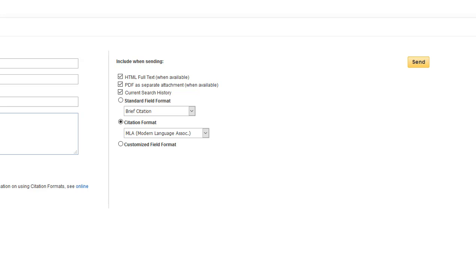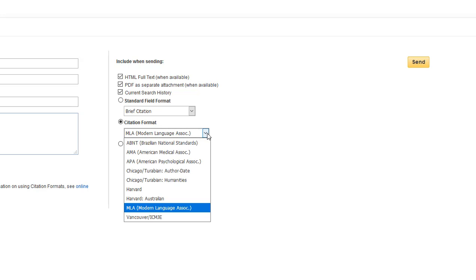Notice that you have the option to include the PDFs or HTML full text for any item that had those links embedded in the results list, and you can choose from these citation formats. Occasionally these don't format perfectly, so you'll have to proofread the citations to make sure they're accurate.